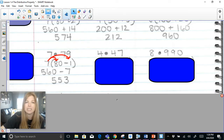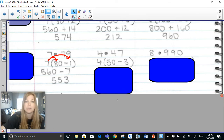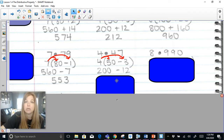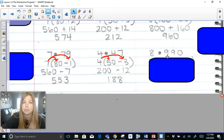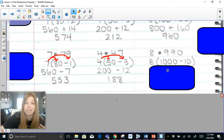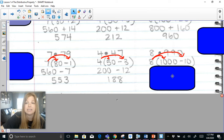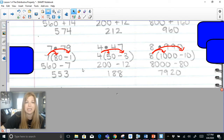Similarly, 4 times 47: break 47 apart as 50 minus 3. Then 4 times 50 is 200, 4 times negative 3 is negative 12, and 200 minus 12 is 188. For 8 times 990: break 990 into 1000 minus 10. Distributing: 8 times 1000 is 8000, 8 times negative 10 is negative 80, and 8000 minus 80 equals 7920.